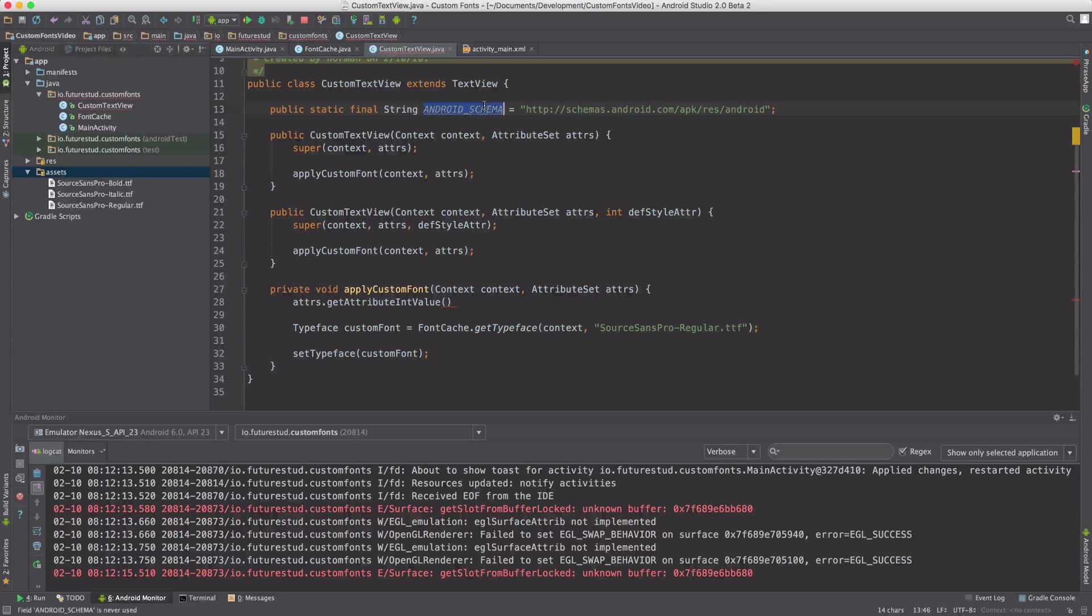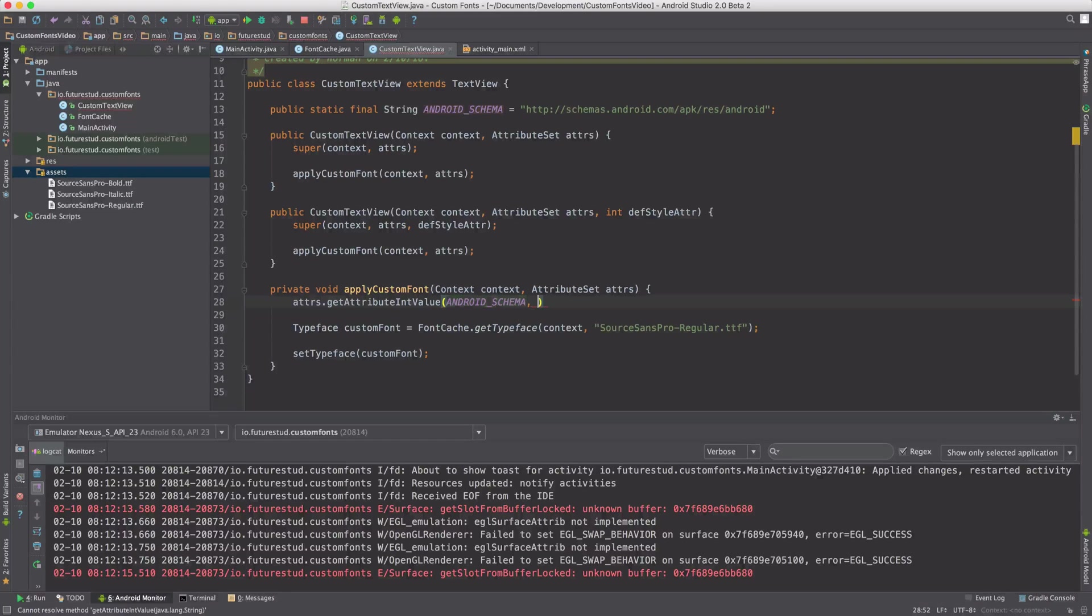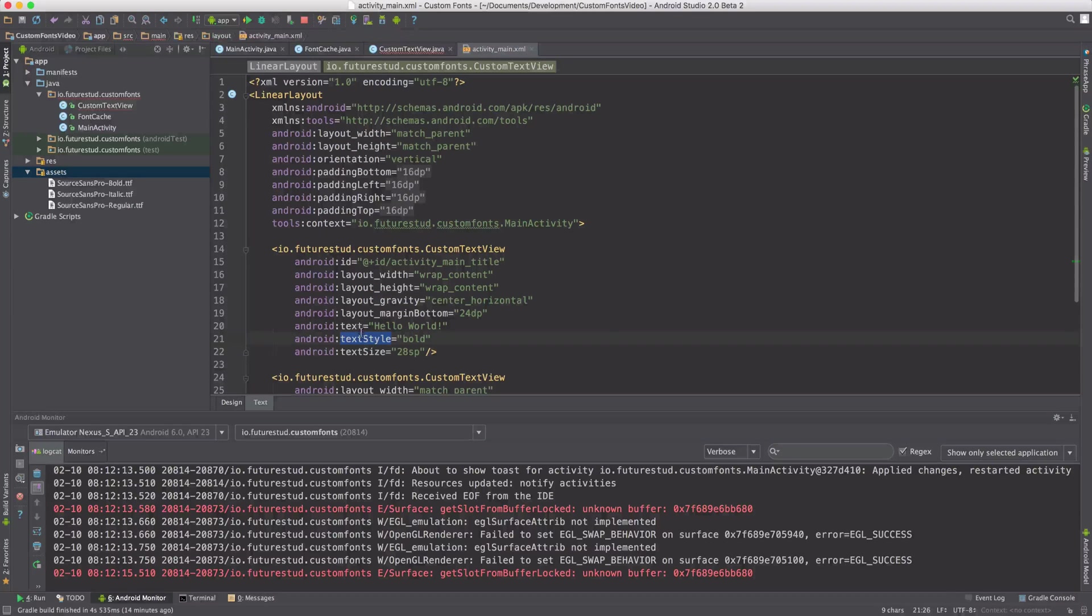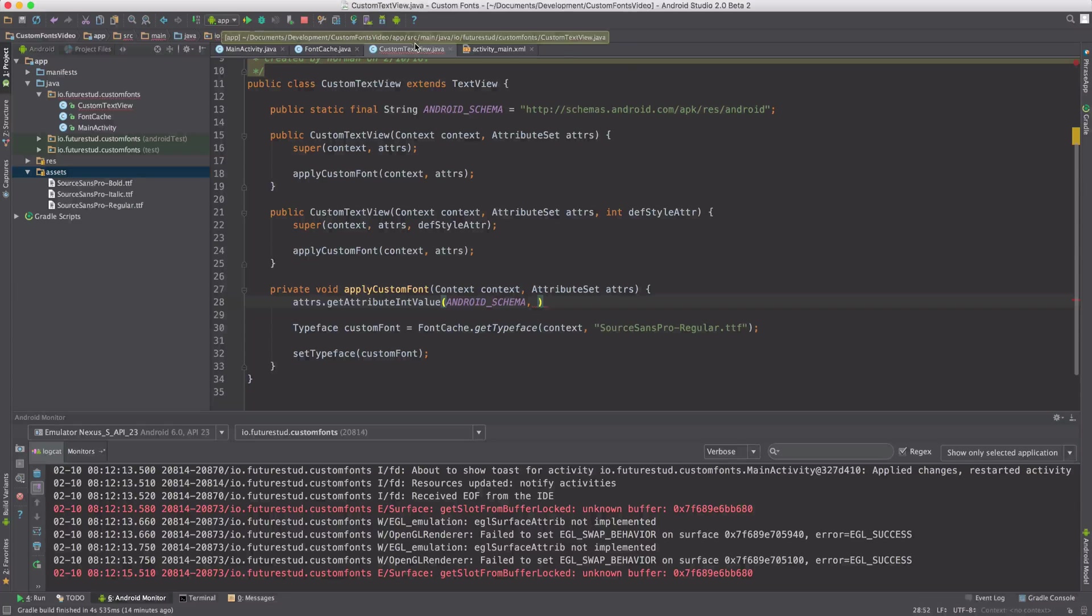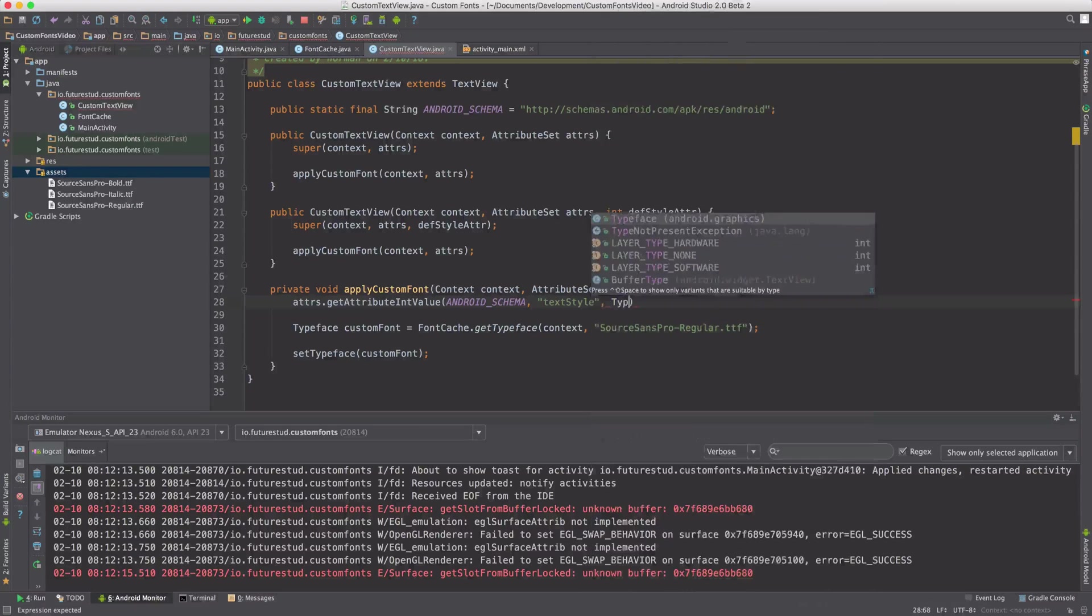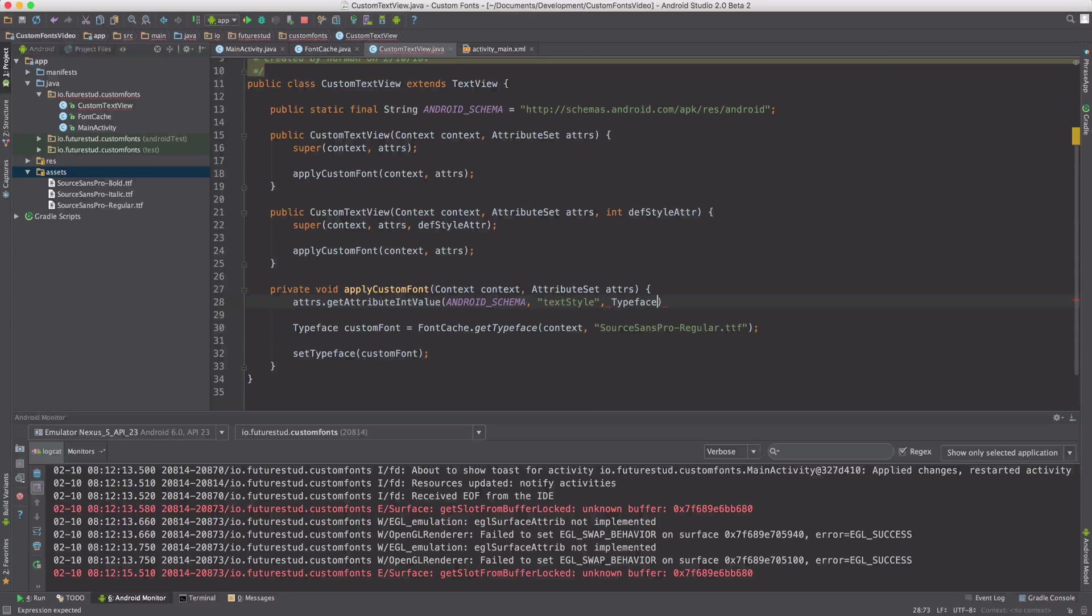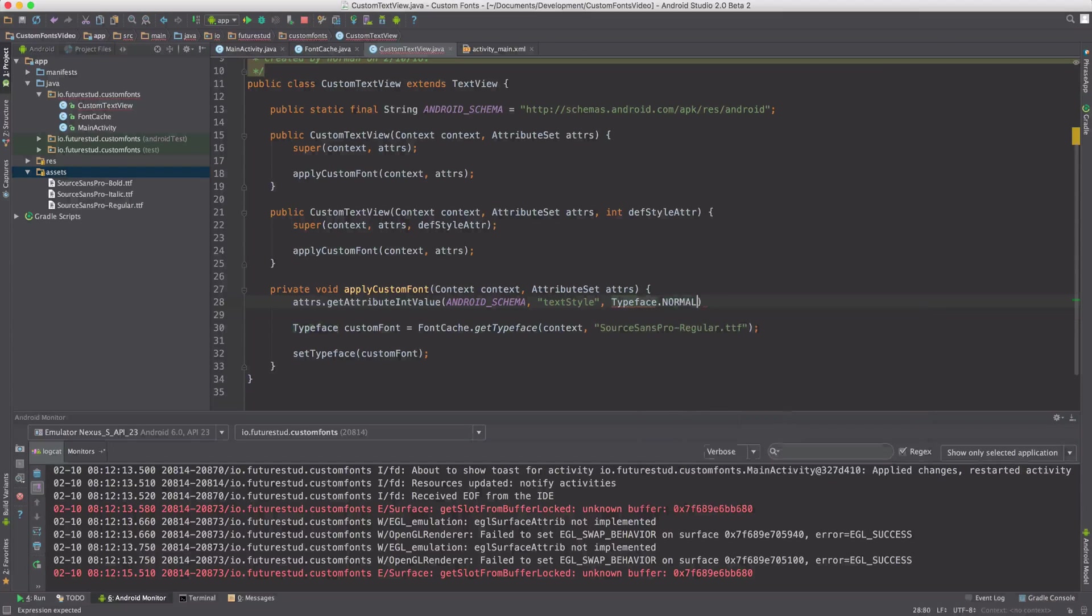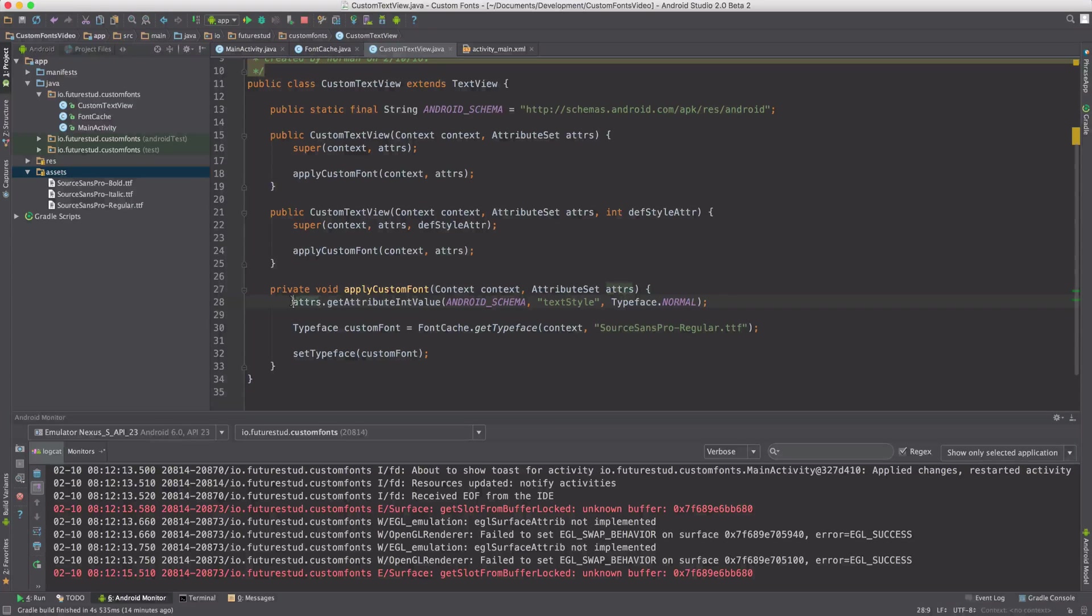So the second value is the second value here. So in this case, text style. You're just going to copy and paste text style. Now the last value is the default value. Now we're going to say, if nothing is set, we're assuming it's normal. Now let's save that in a parameter, which we're going to call text style.